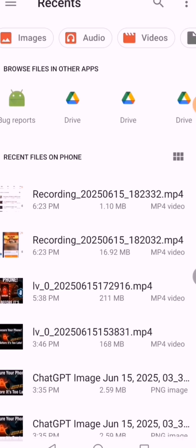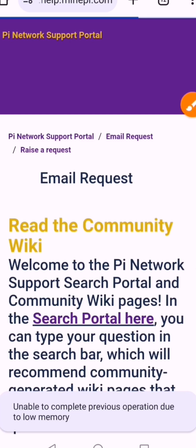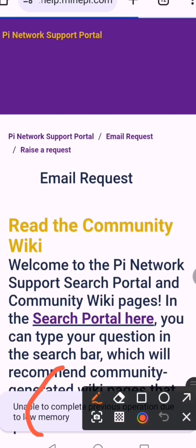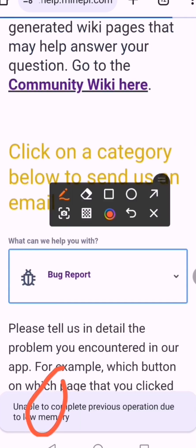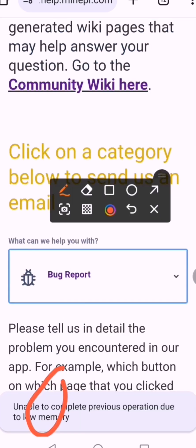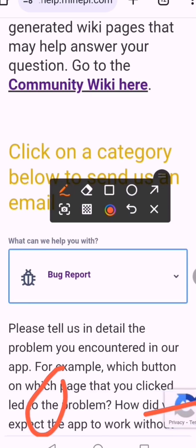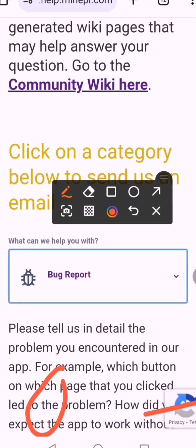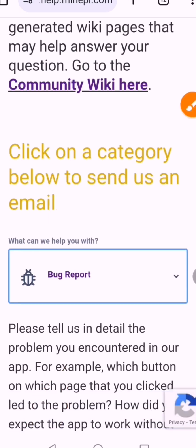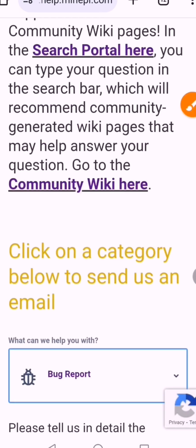You open your Chrome browser and you click on the image like this — you can see it says 'unable to upload' due to previous memory. So I'm going to show you the solution.